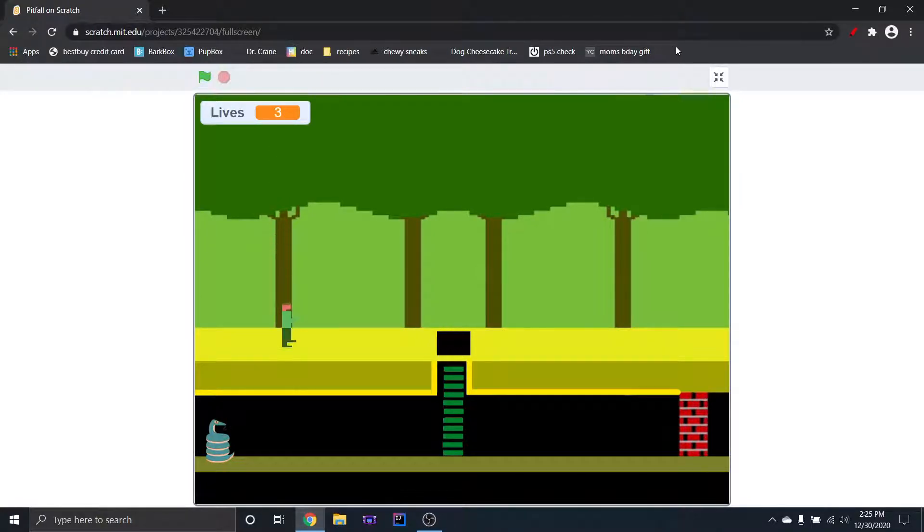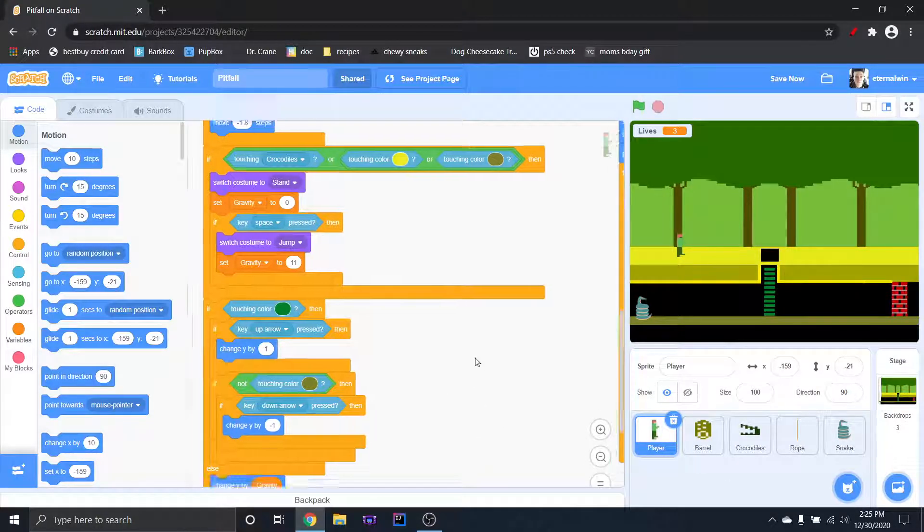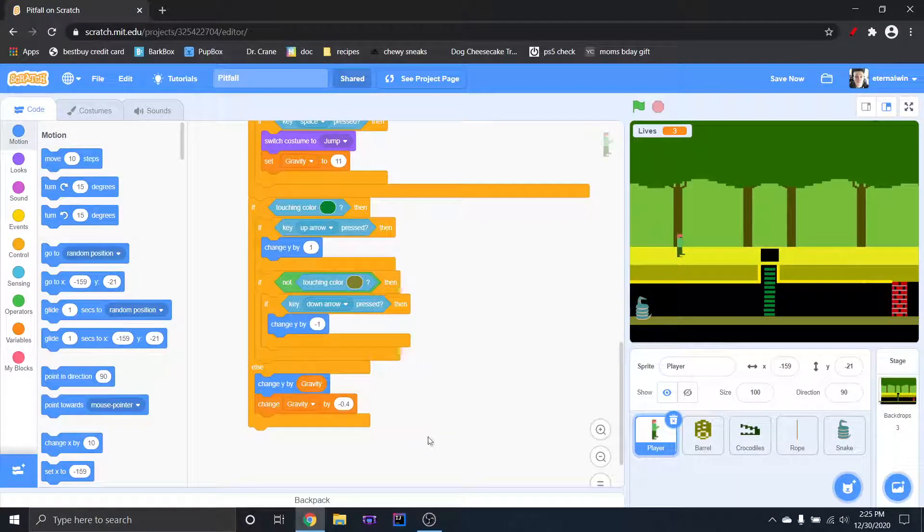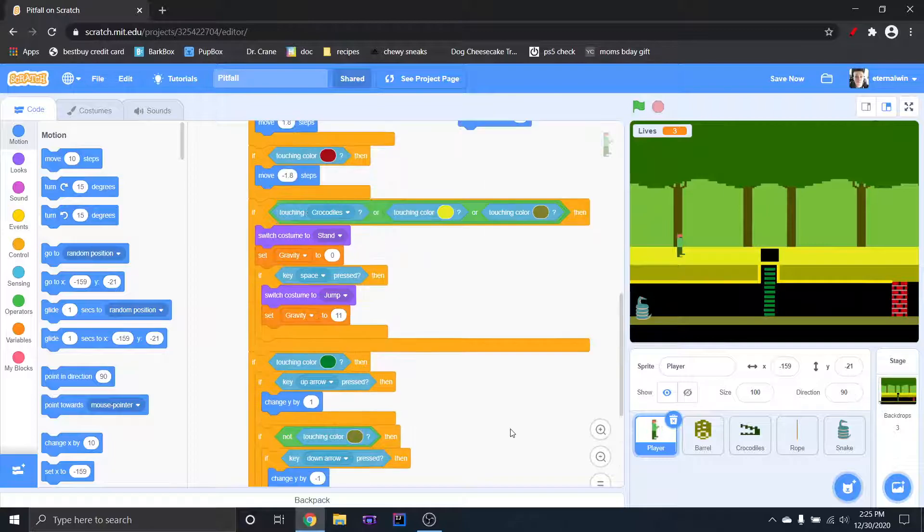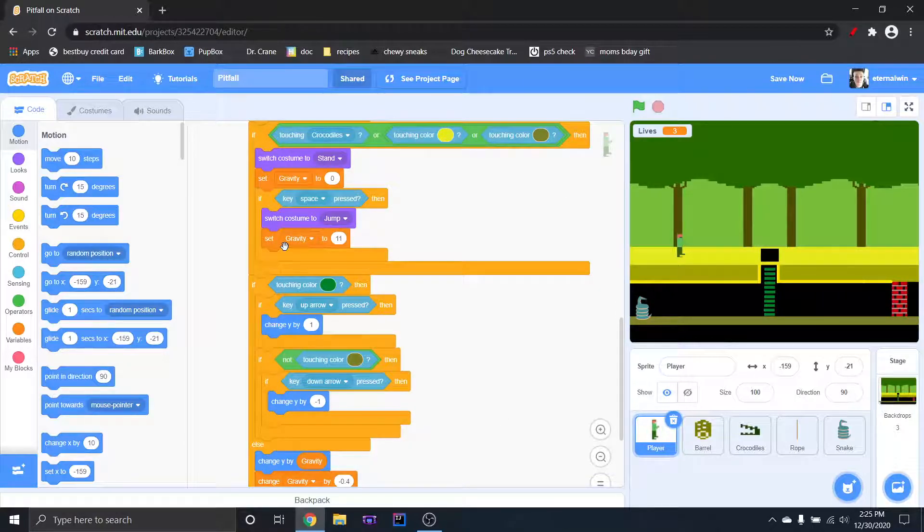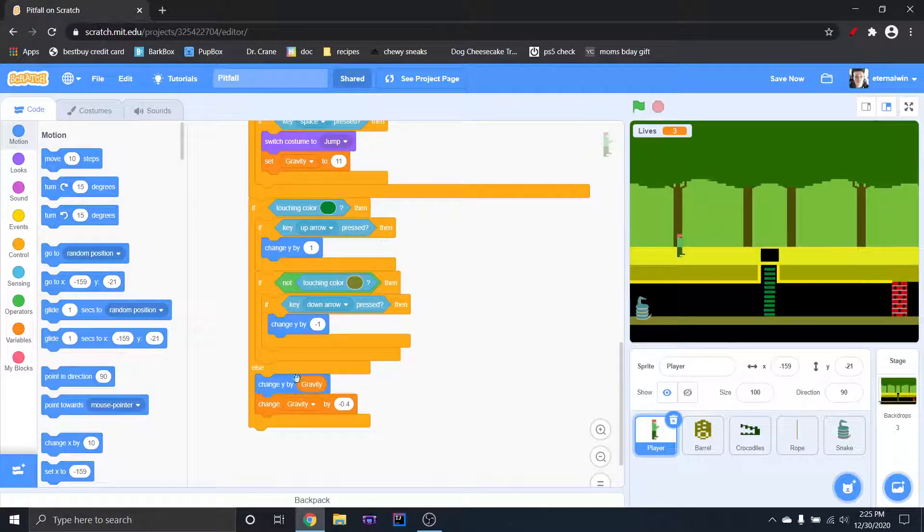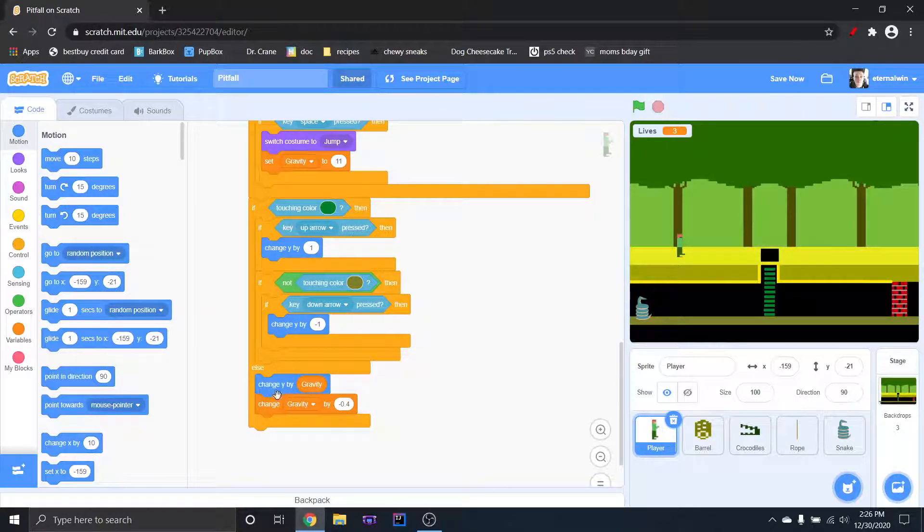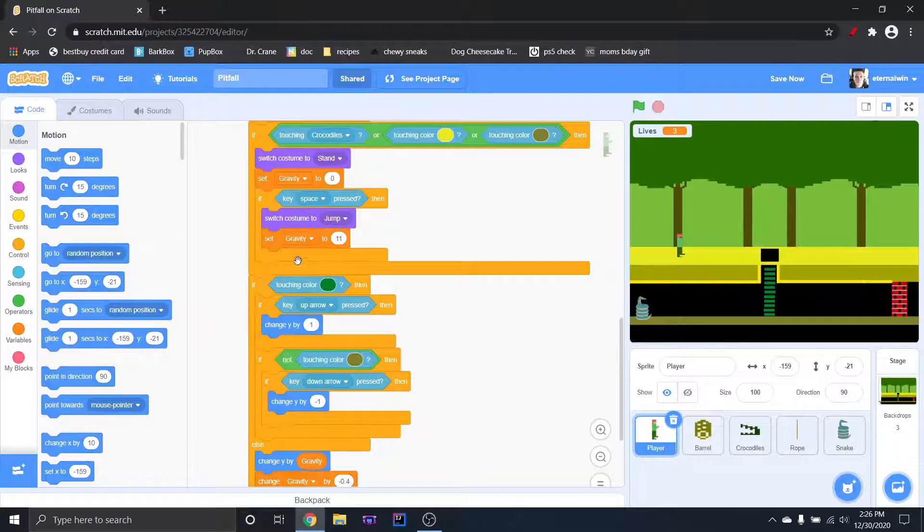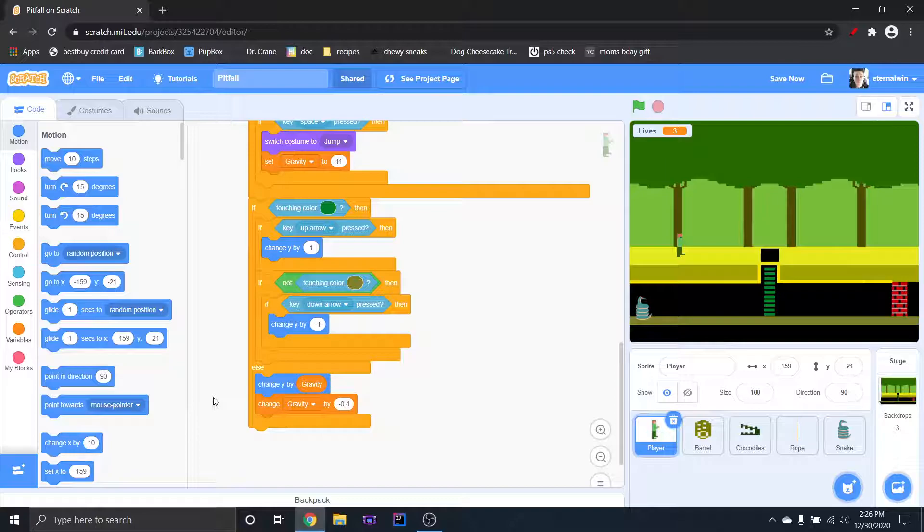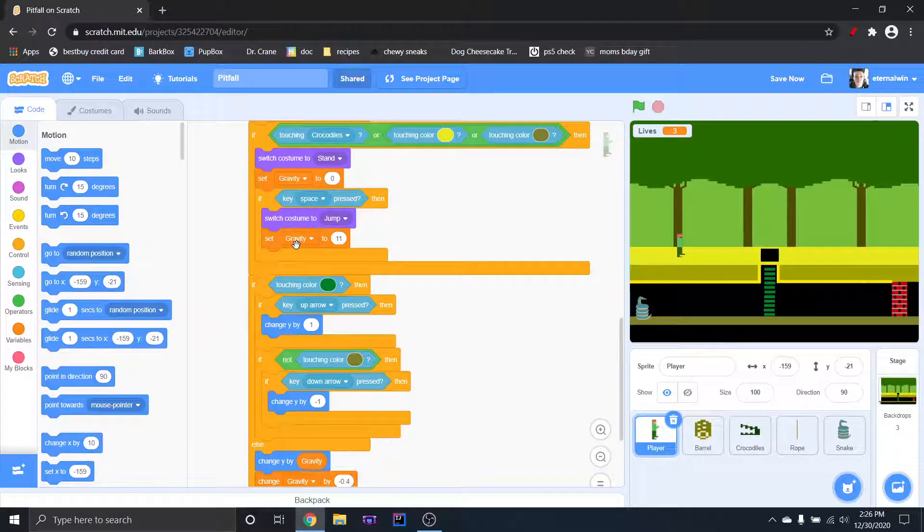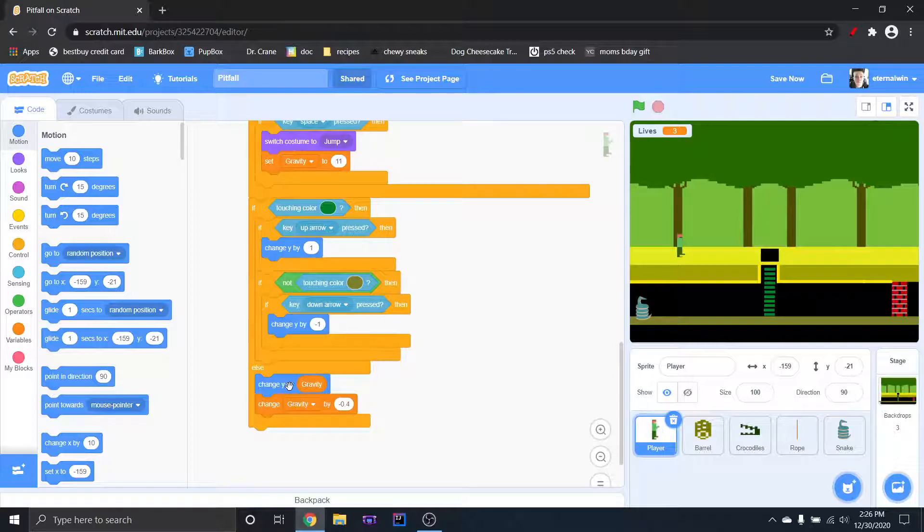The important part is it won't actually affect him going up and down until you do the change y by. Obviously your x and y axis is the only thing that will make your character move, so use the variable that I was explaining the whole video right here.